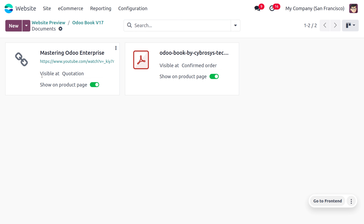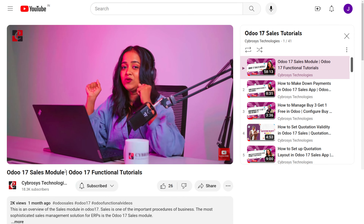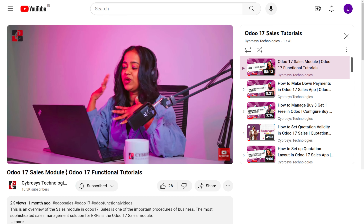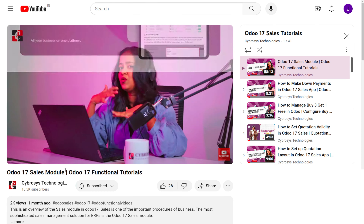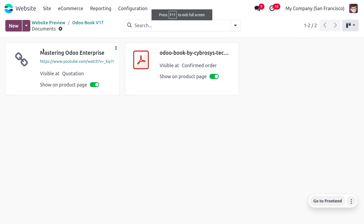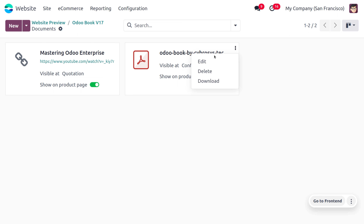As I click on the link, you can see it automatically redirects to the site of the digital content. We can review everything from here. The Odoo Book is visible at the confirmed order stage. You can change that setting from here, and both files will be available on the website since we have enabled 'Show on Product Page'.